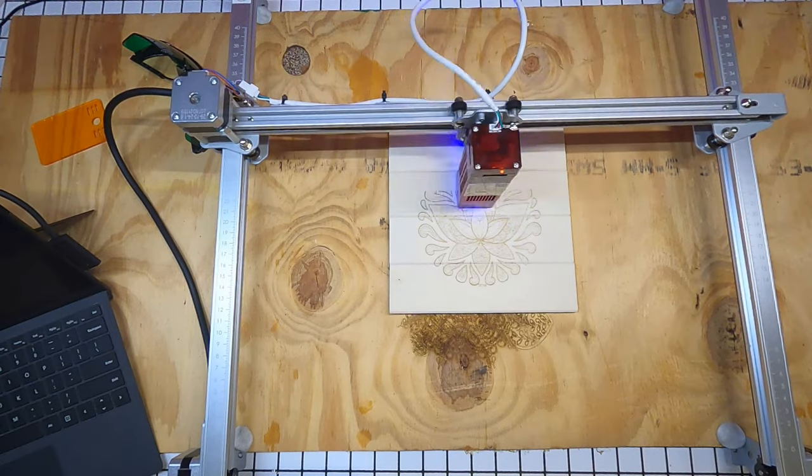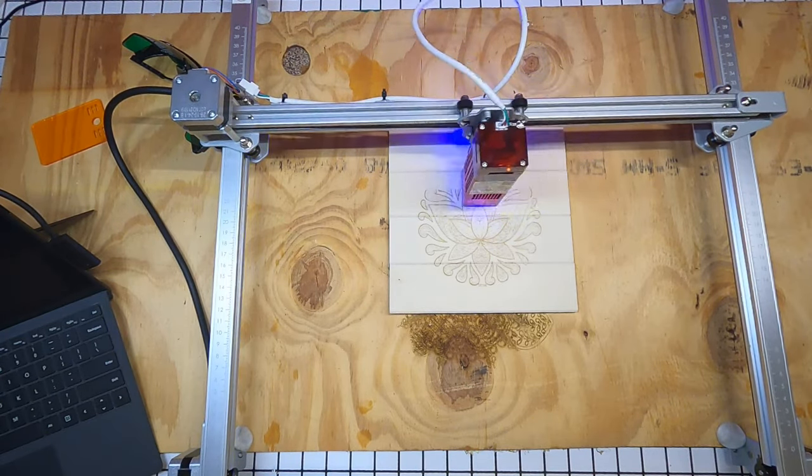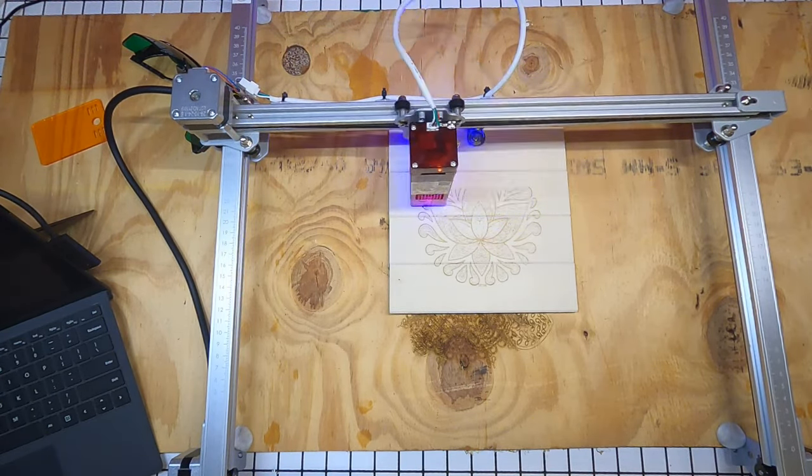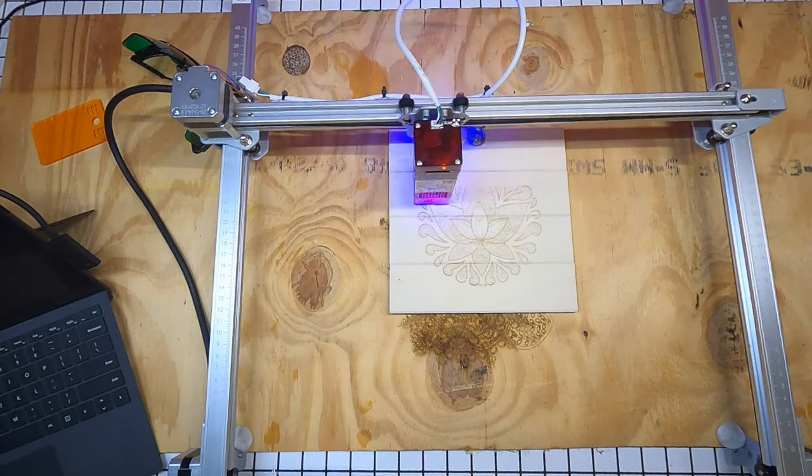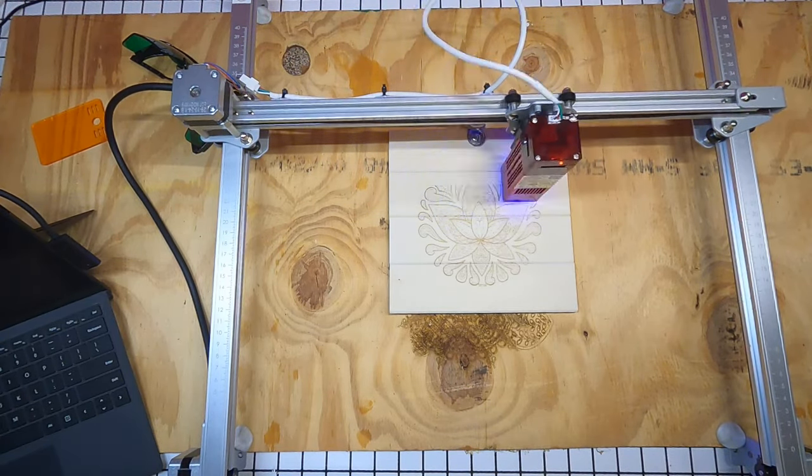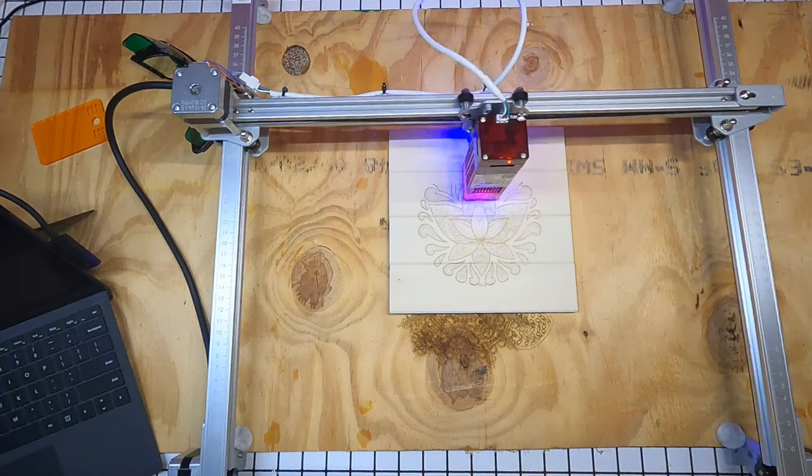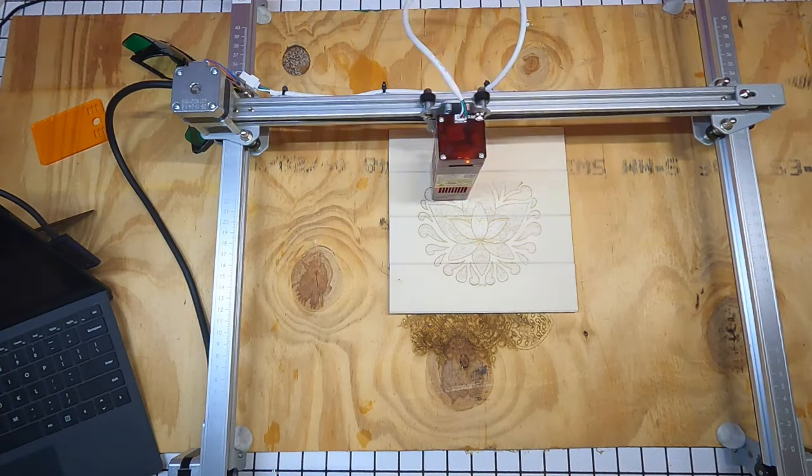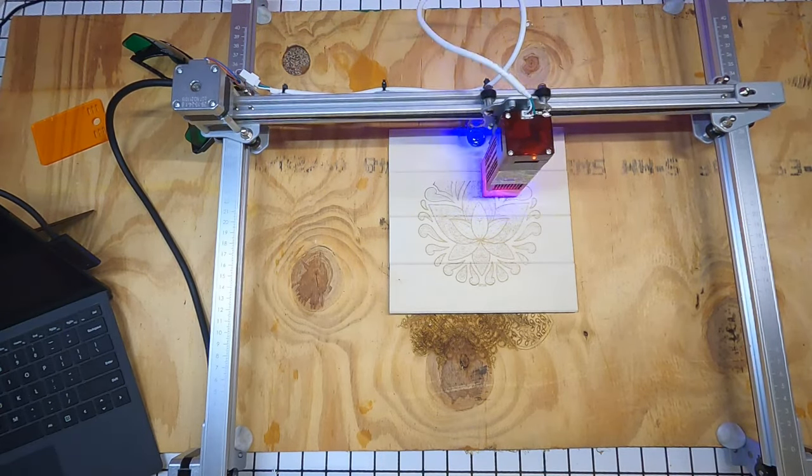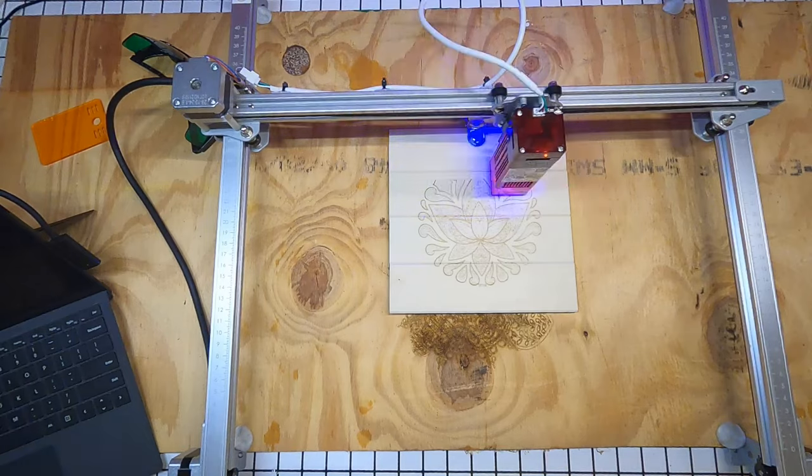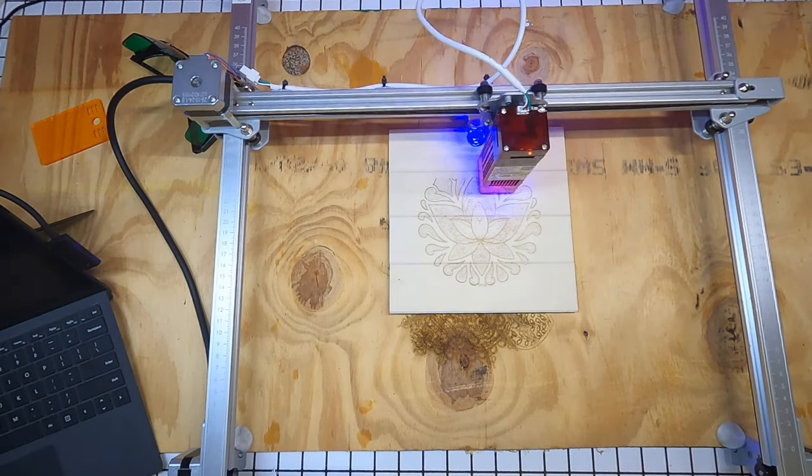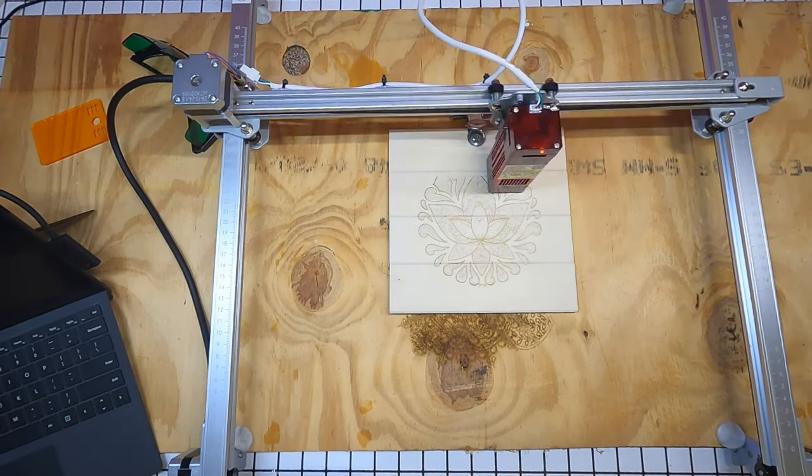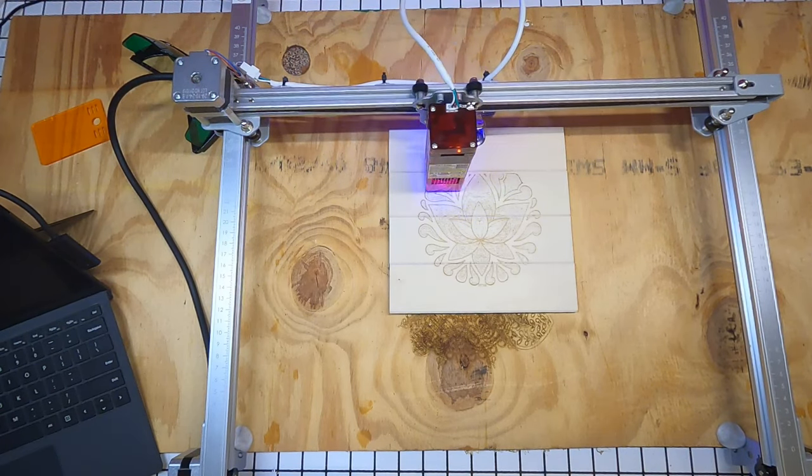So a couple of other things is there are a ton of different materials to engrave on. It can engrave up to 10,000 millimeters a second. The software is pretty easy to use. And there are a lot of different accessories already out for it. And they're planning on releasing more.